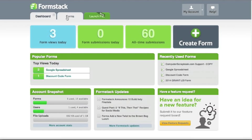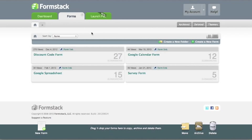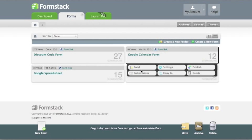You can also get individual form statistics in the Form Overview page of your form.